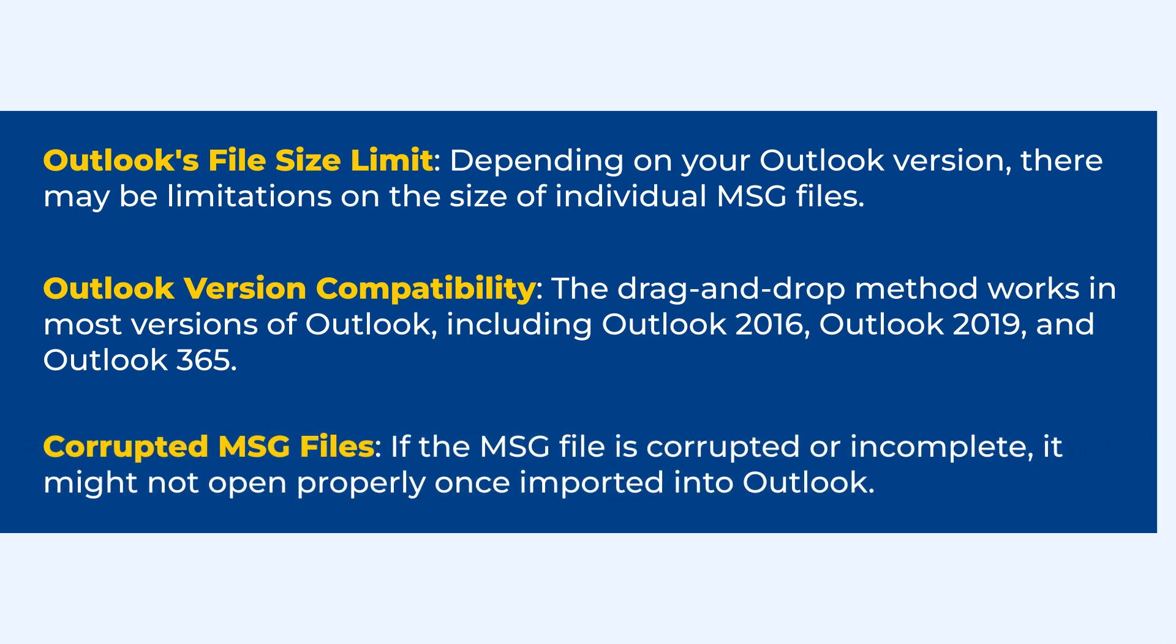Corrupted MSG files. If the MSG file is corrupted or incomplete, it might not open properly once imported into Outlook.